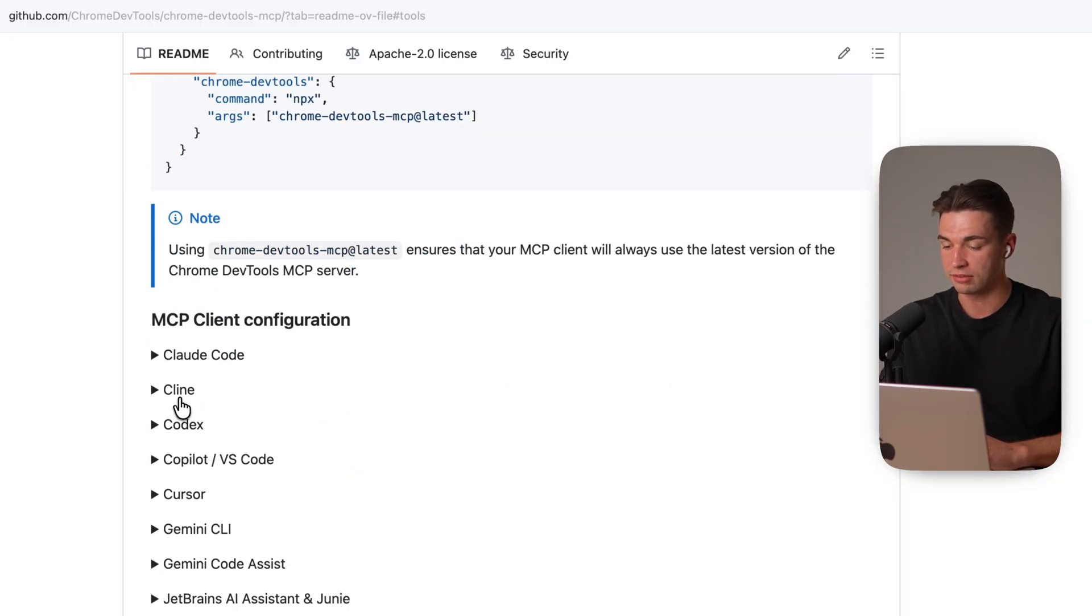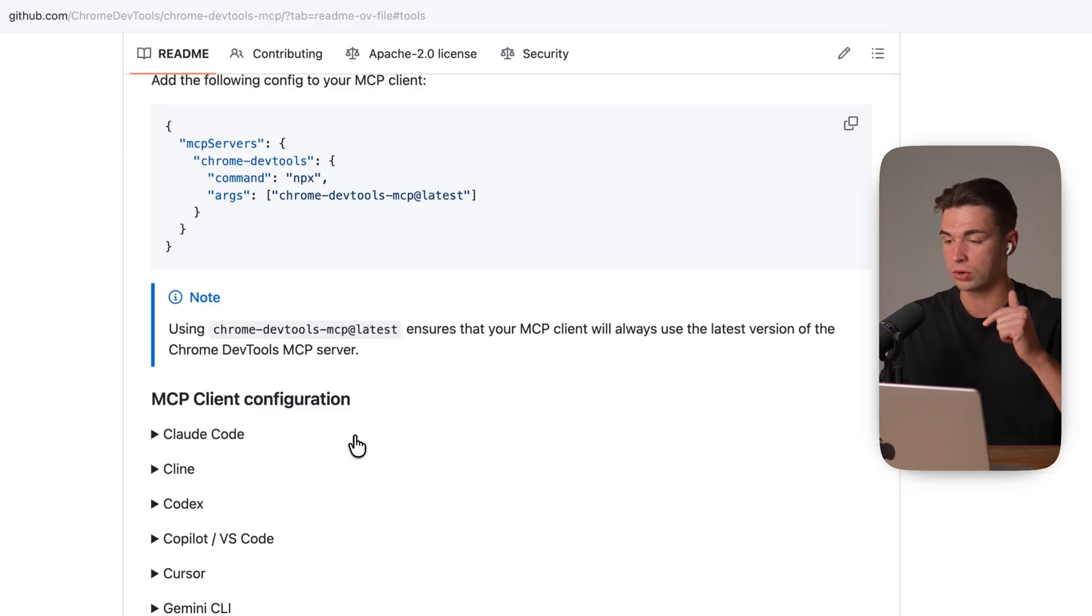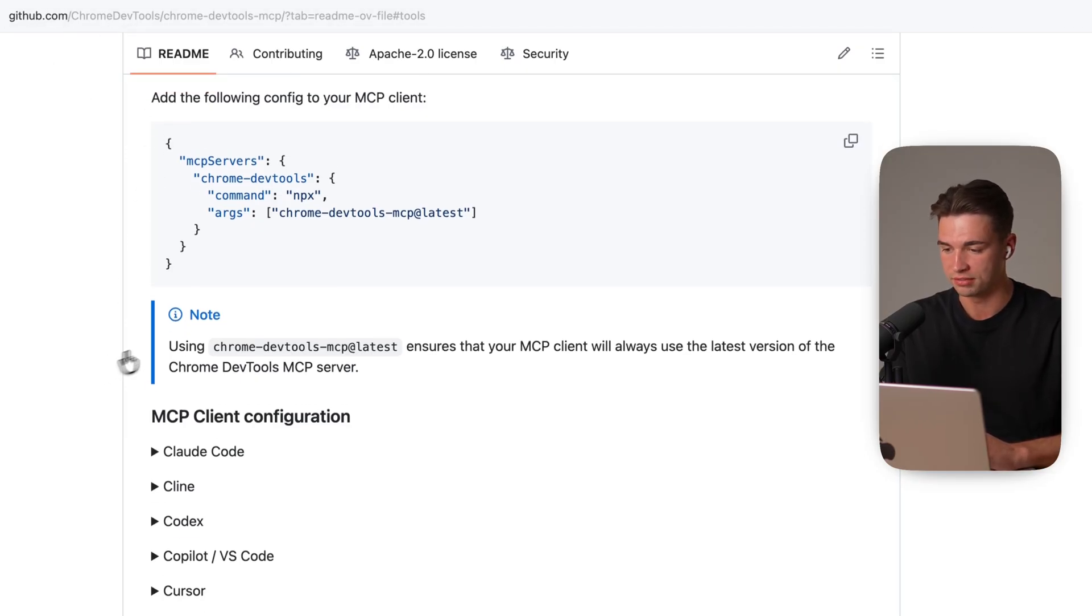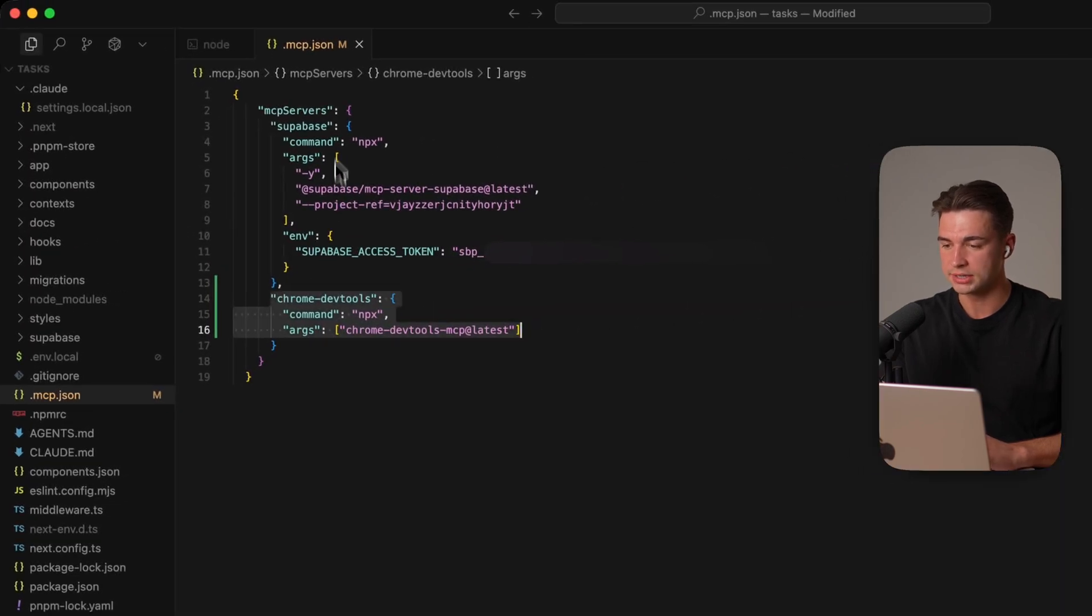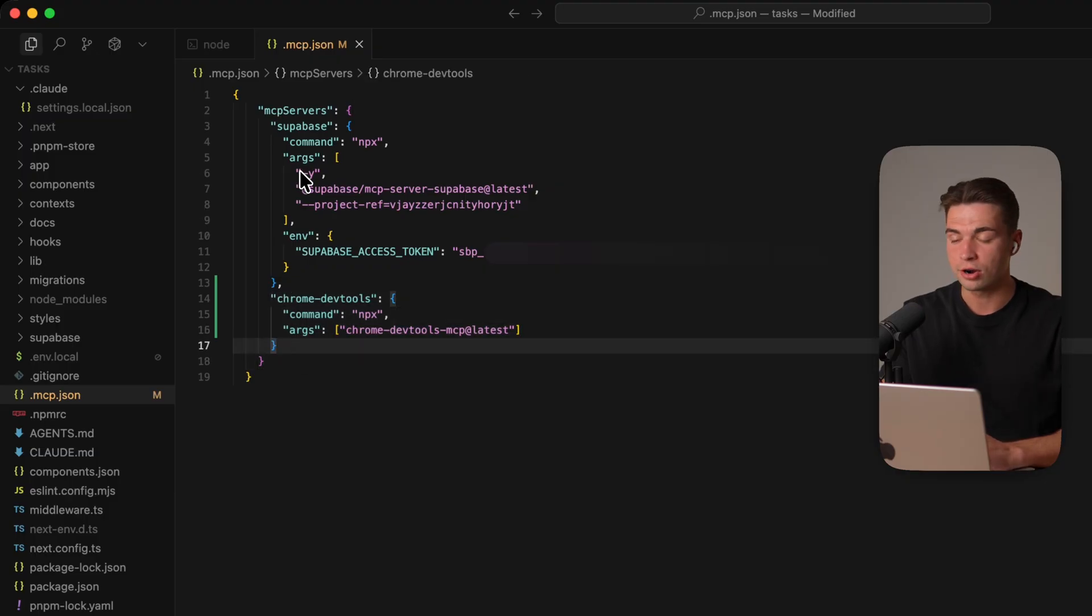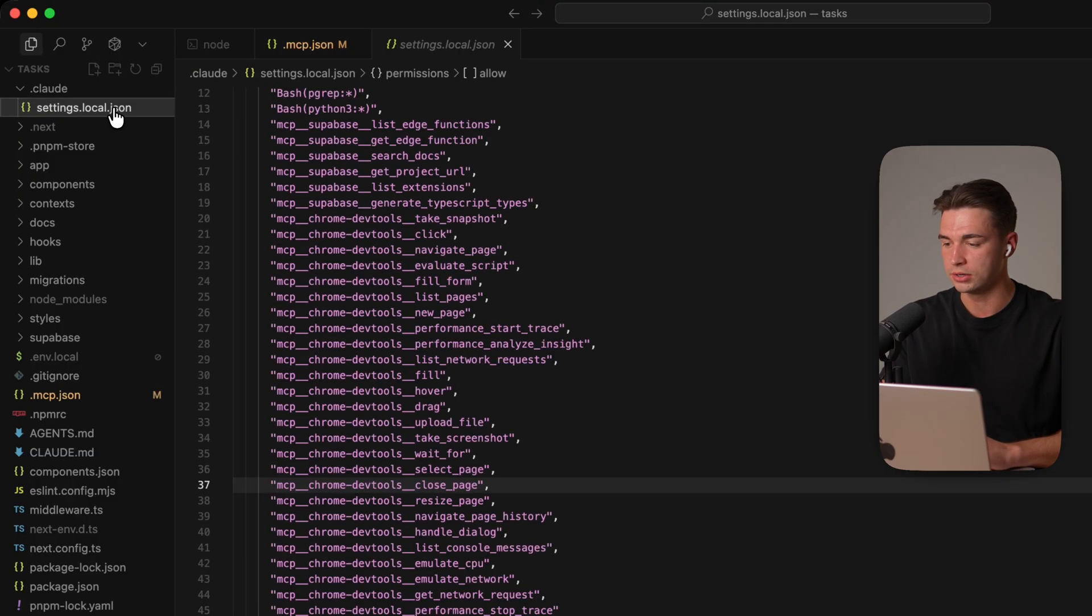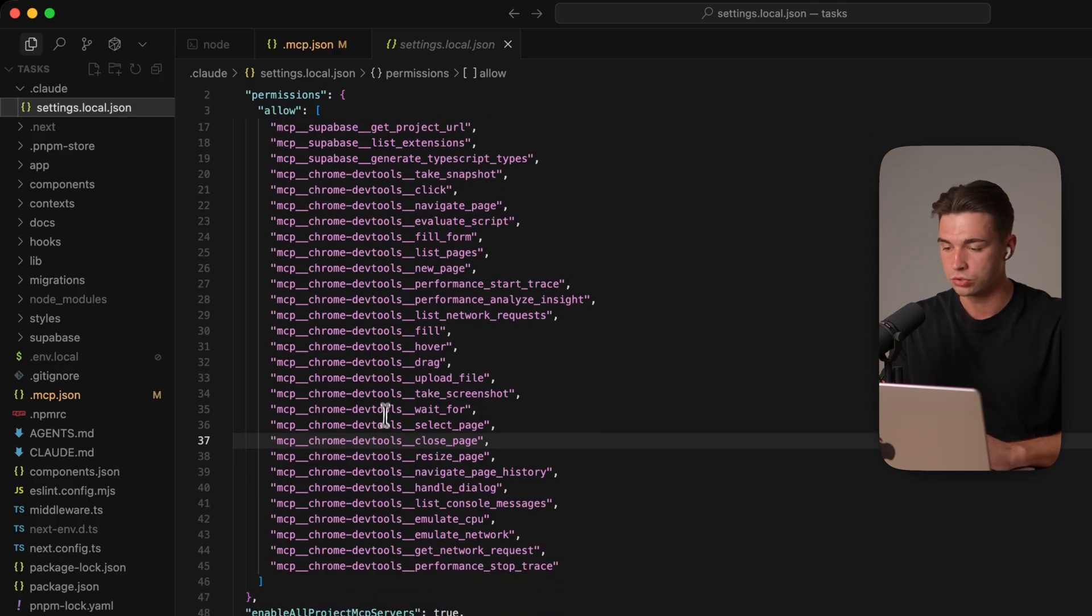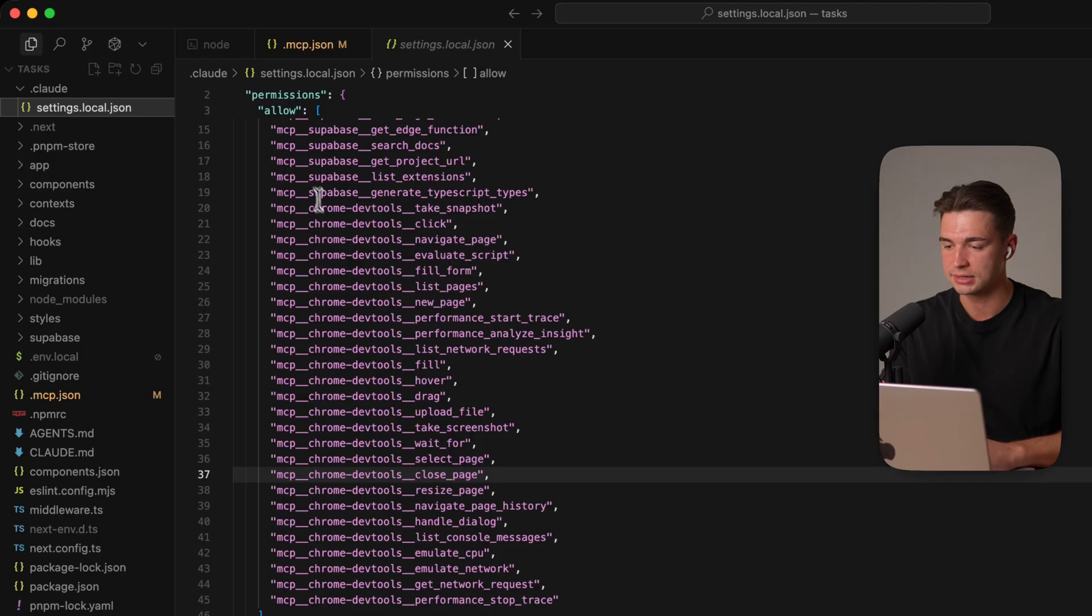You can essentially just copy that and paste it into Claude Code. They also have instructions for cursor and codex. If you prefer that one I will link the GitHub repo with all the installation instructions below the video. So to set it up just copy this part and bring it into your mcp.json. If you already have an MCP server of course you need to just add it below. And a quick tip for Claude Code. If you don't want to approve every single tool calling you can just ask Claude Code to take all the tools of the Chrome DevTools MCP and add it into your allow list.